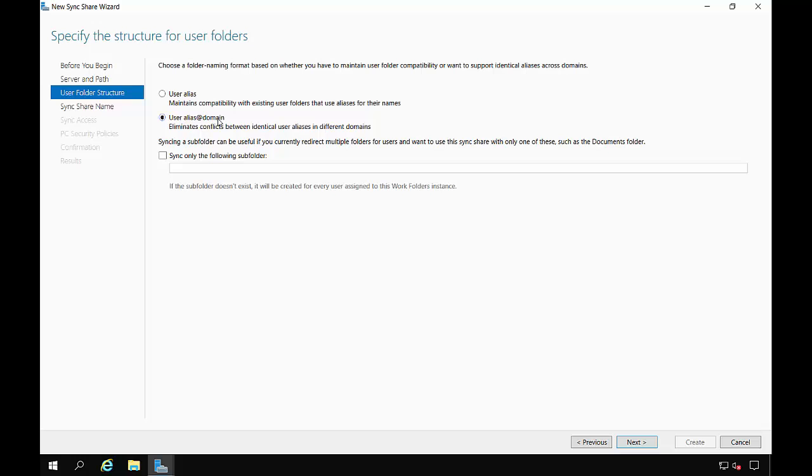So if you have a Tom at the internal network of your corporation and then you have a Tom who's a contractor, well, then you can separate them out by creating two different domains. Let's go ahead and choose this anyway, even though we're not going to be setting up for separate domains at this time, because it will work for internal and external.